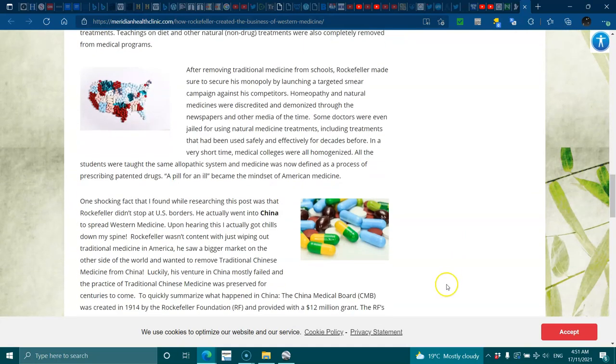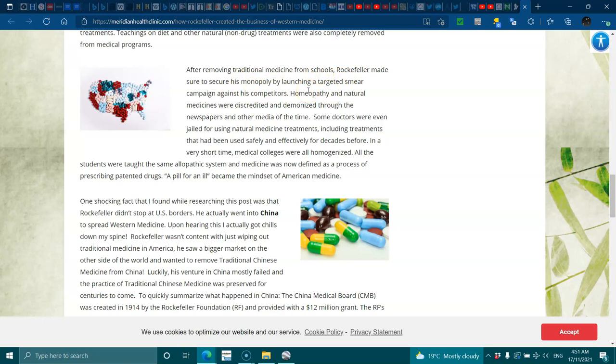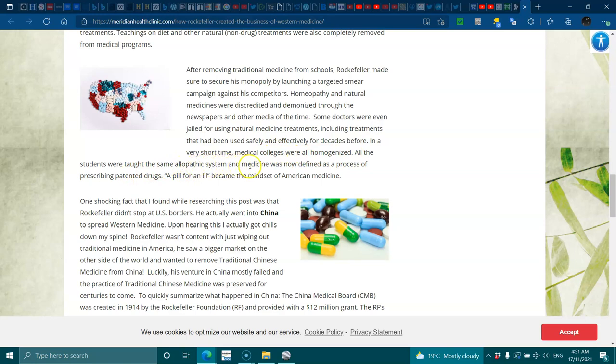After removing traditional medicine from schools, Rockefeller made sure to secure his monopoly by launching targeted smear campaigns against his competitors. Homeopathy and natural medicines were discredited and demonized through the newspapers and other media of the time. Some doctors were even jailed for using natural medicine treatments, including treatments that had been used safely and effectively for decades. In a very short time, medical colleges were all harmonized. All the students were taught the same allopathic system, and medicine was now defined as a process of prescribing patented drugs. A pill for every ill became the mindset of American medicine.